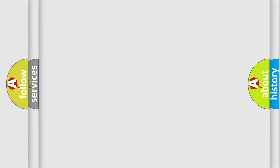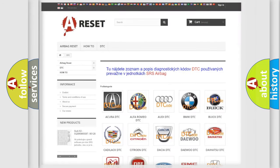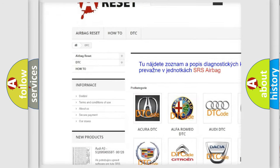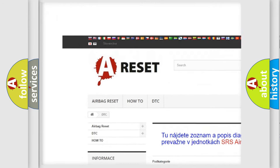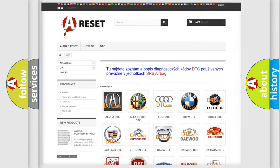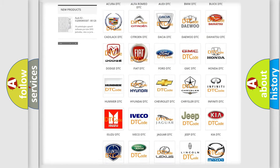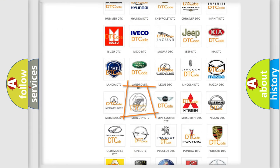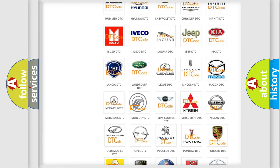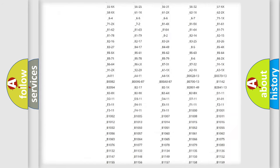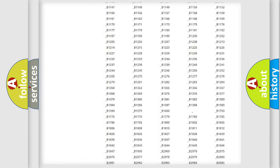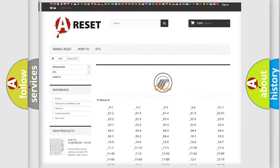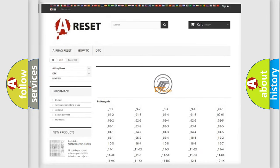Our website airbagreset.sk produces useful videos for you. You do not have to go through the OBD2 protocol anymore to know how to troubleshoot any car breakdown. You will find all the diagnostic codes that can be diagnosed in vehicles.